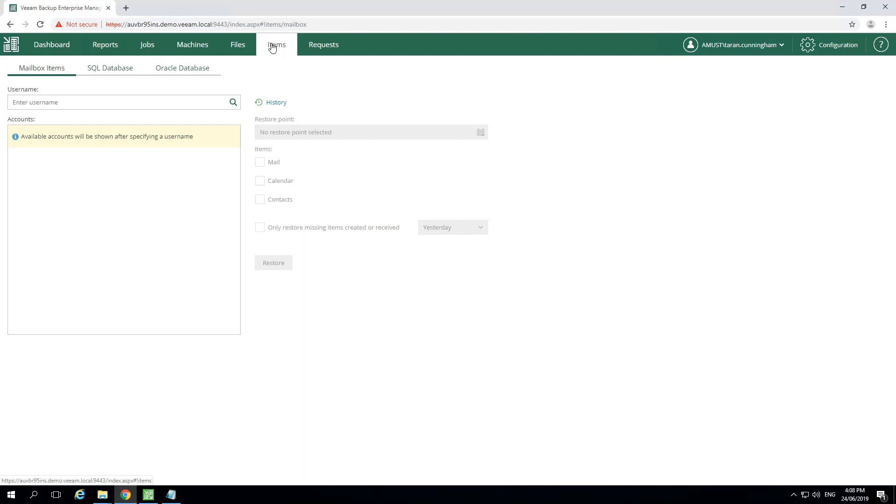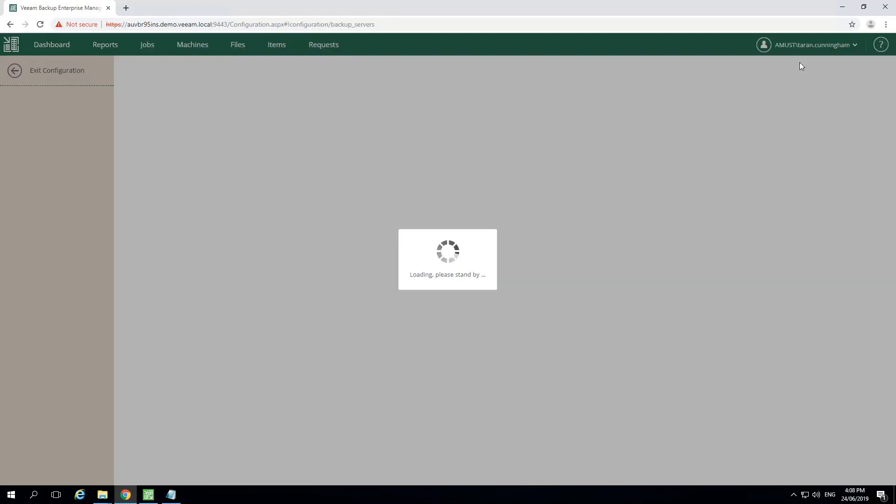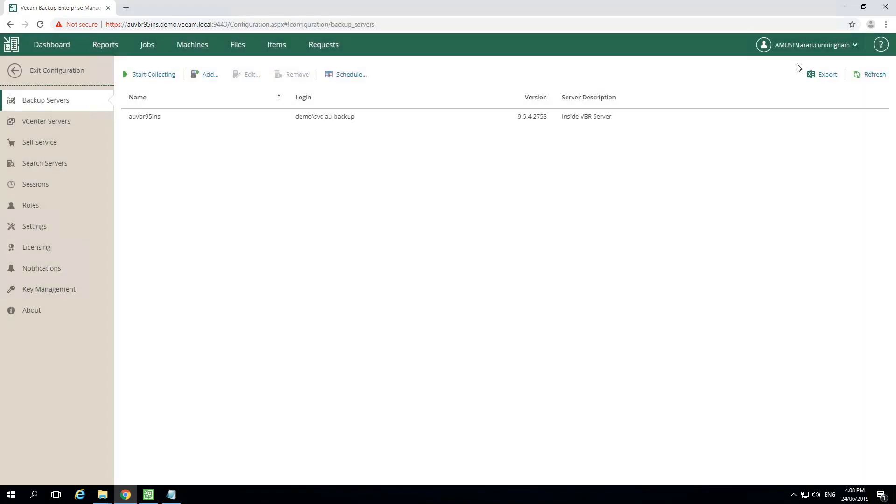To provide users access to these features, we need to add them as a delegated user. Let's go into Configuration and add them in the Roles menu. This will take just a moment. And now we see the interface and we select Roles.